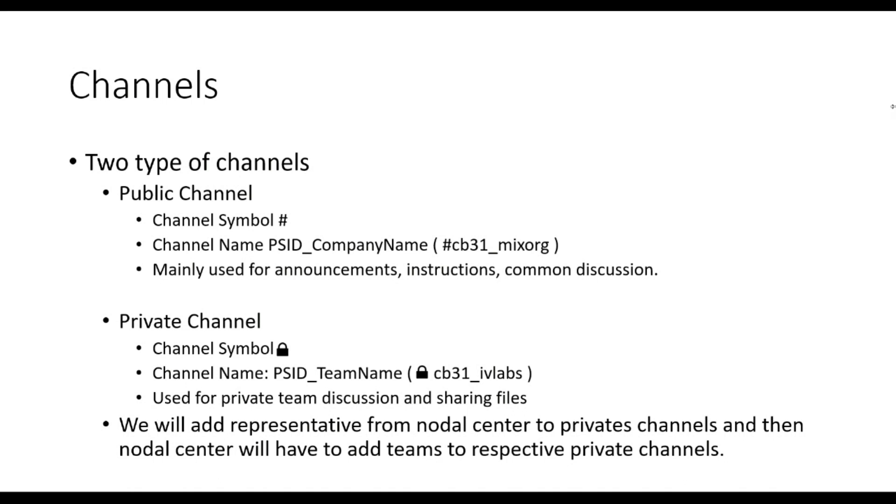There are companies who have given multiple problem statements and there will be multiple public channels within the same nodal center for the company. So always look for problem ID number you have applied and the company name.